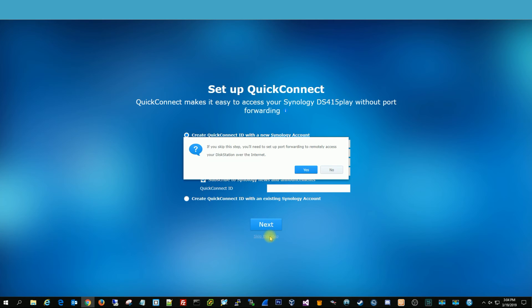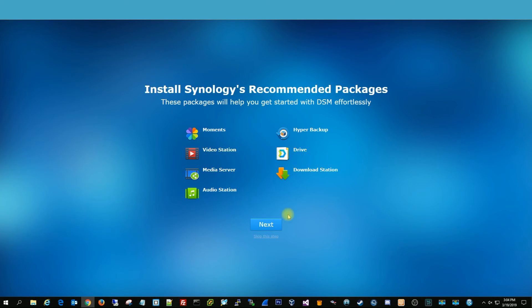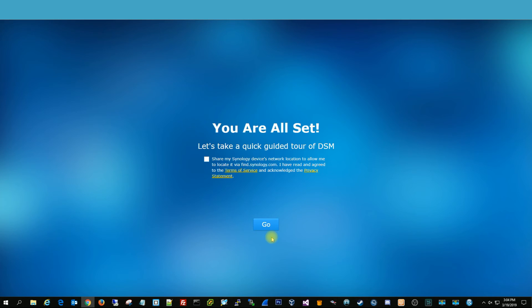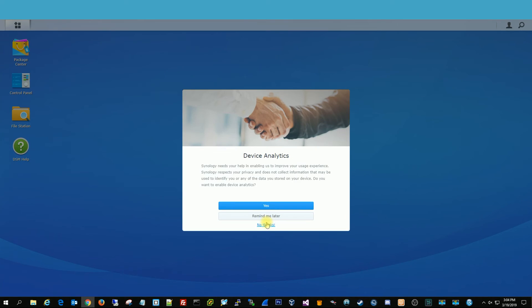You can skip this step and do this later. But this is good to have if you have a Synology account. You're going to want to skip this because you don't want to install all those apps. And then hit go. I usually don't check this. Just because I don't like my information being shared. No thanks.